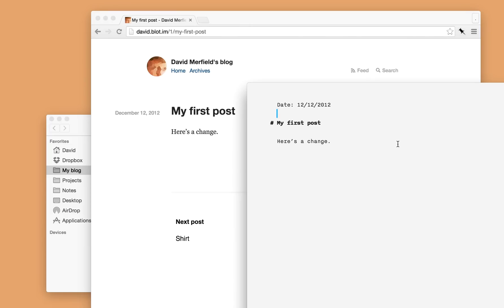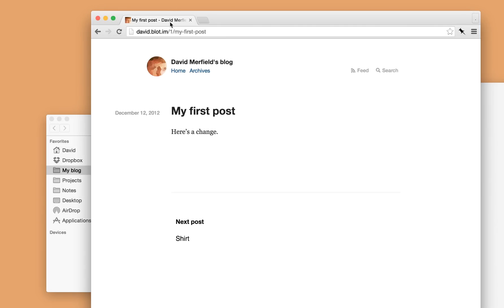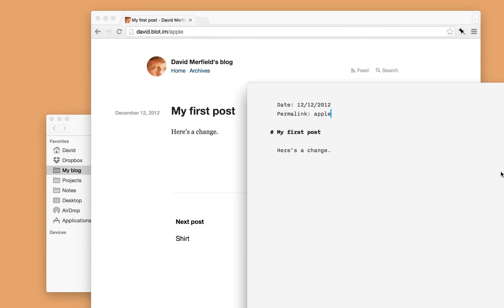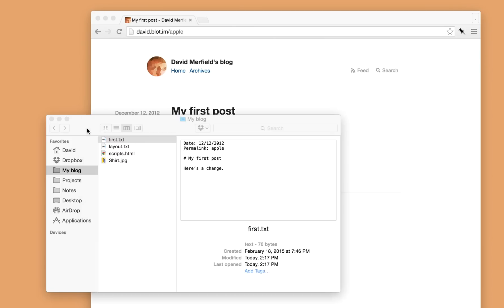I can also specify the URL, like so. Let's say I want to give it a URL of Apple. I can hit save. Notice the URL currently, once I reload the page, it'll update to Apple. So I can control pretty much every aspect of my post, just from my folder.